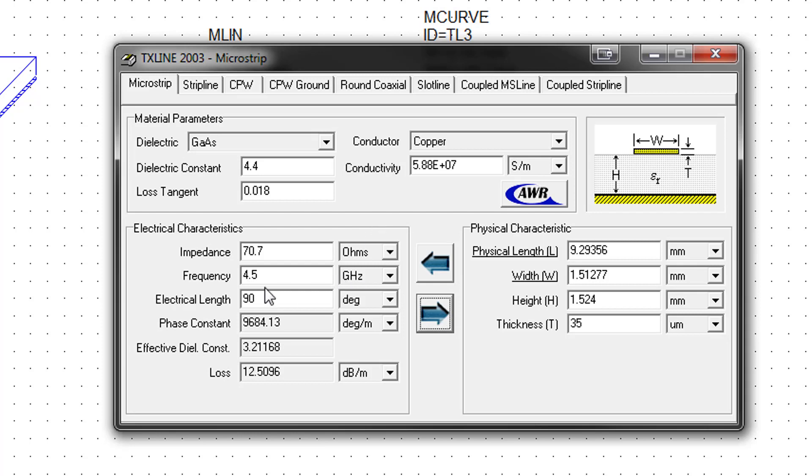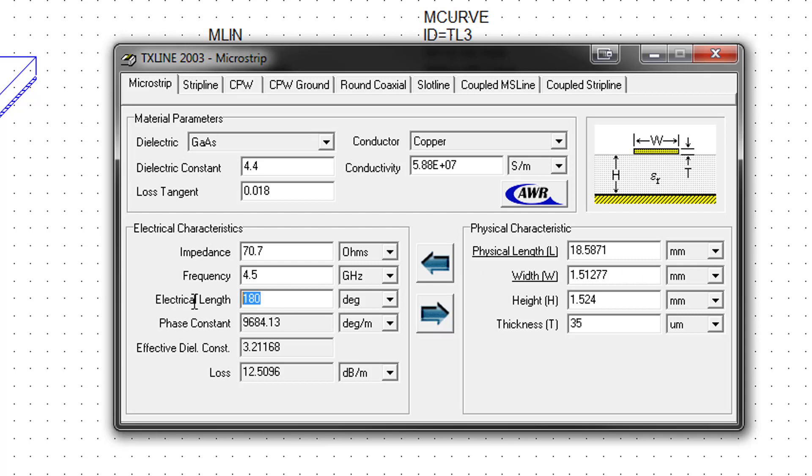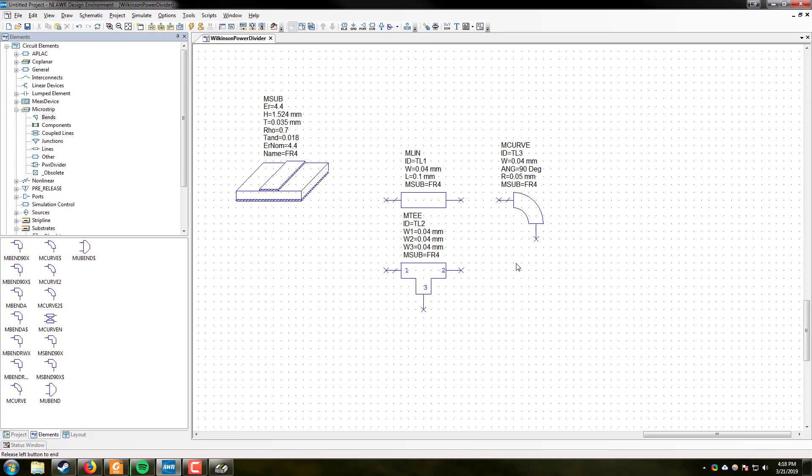We will then be feeding in and out of the Wilkinson power divider using half wavelengths. So we are going to go 180 degrees and synthesize for length. So the length for 180 degrees is going to be 18.59 millimeters. We will also simulate for the quarter wavelength, 90 degrees. And that will give us 9.29 millimeters. Great. So now we have written that down on a piece of paper. We can minimize this and come back to our design.